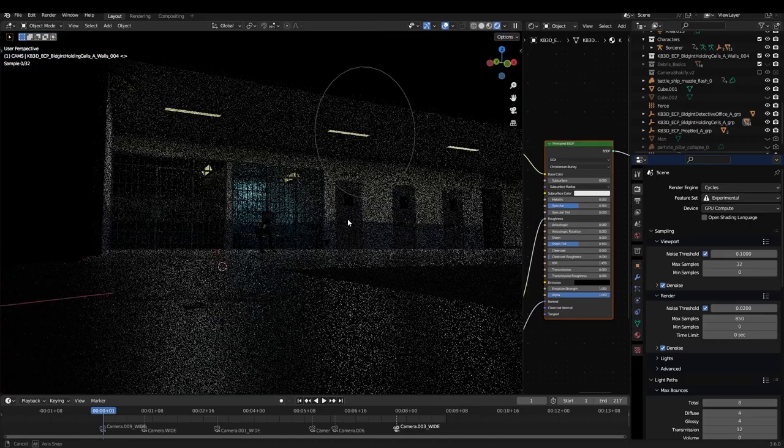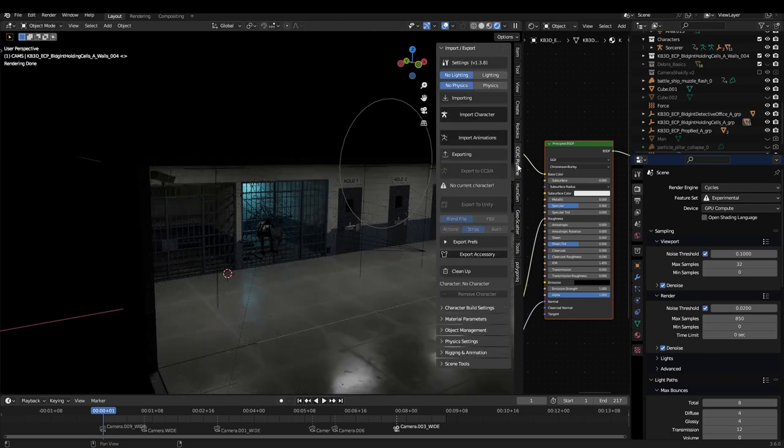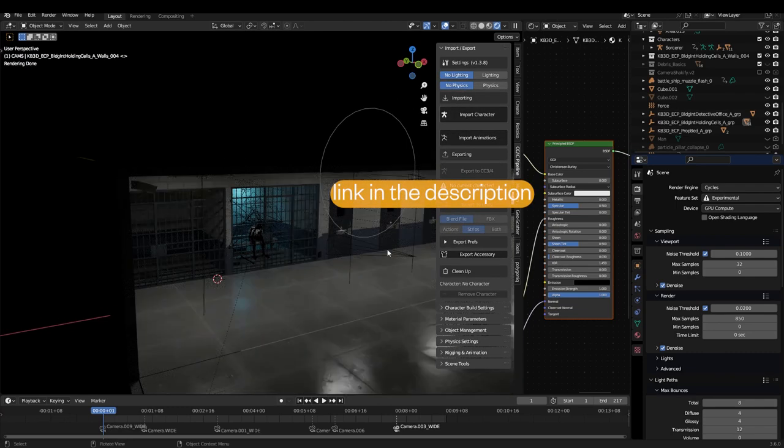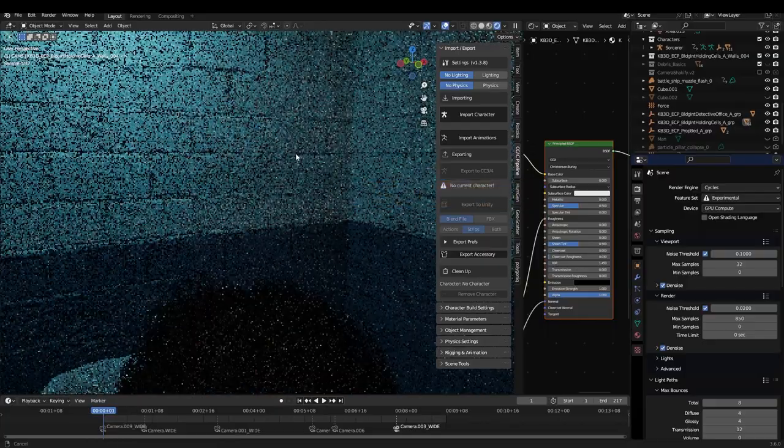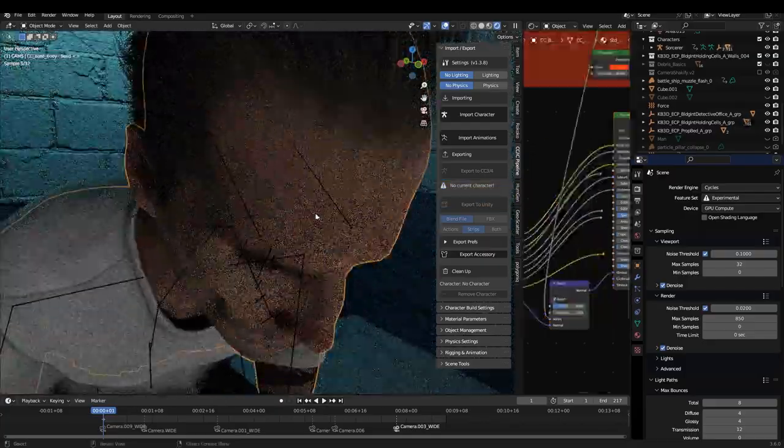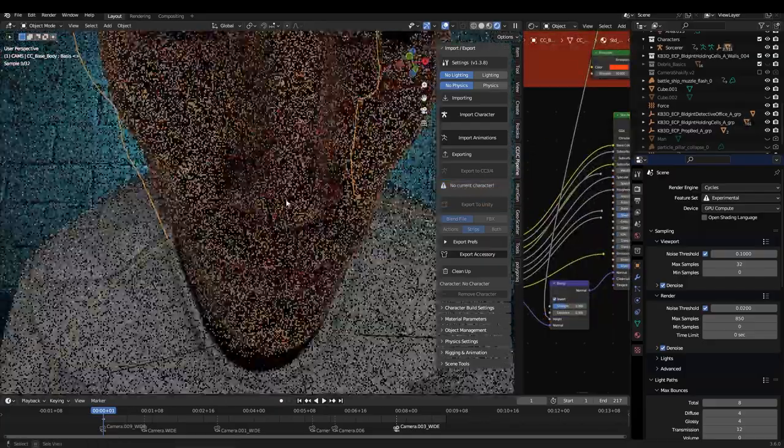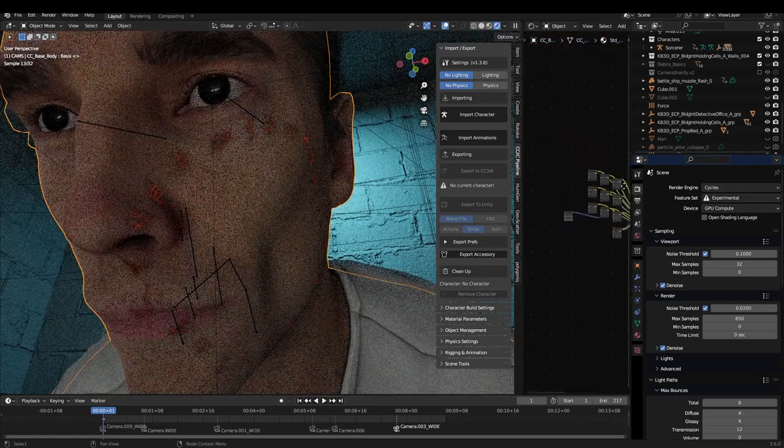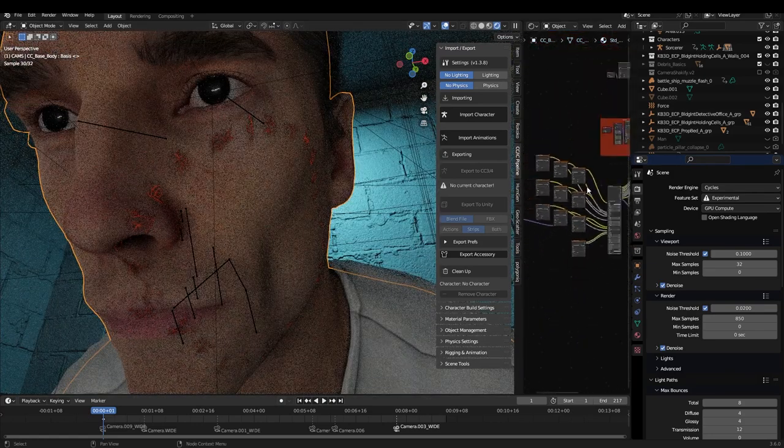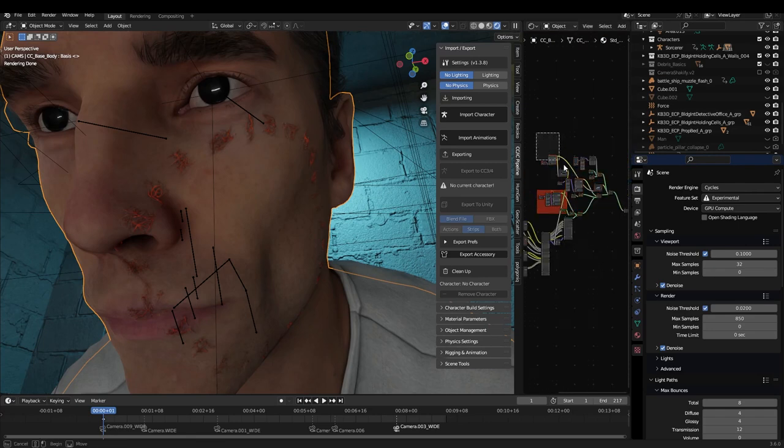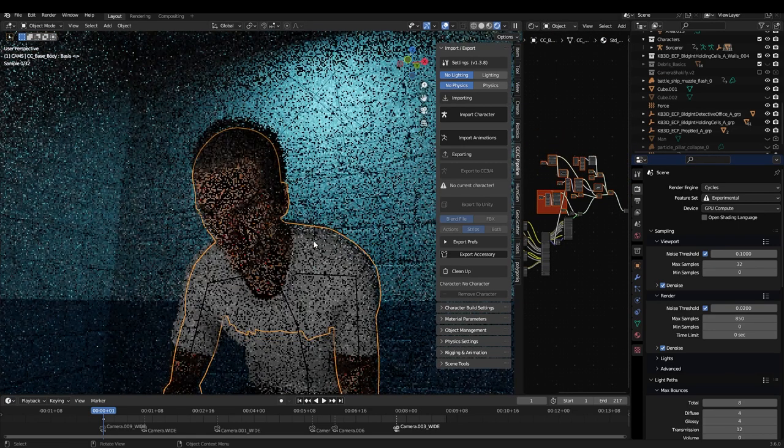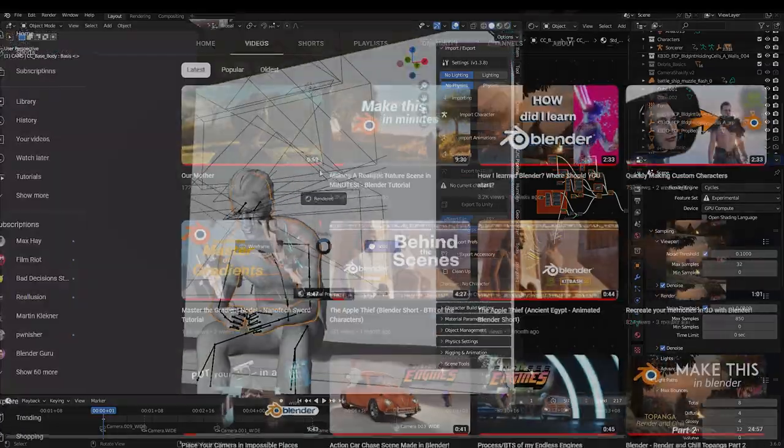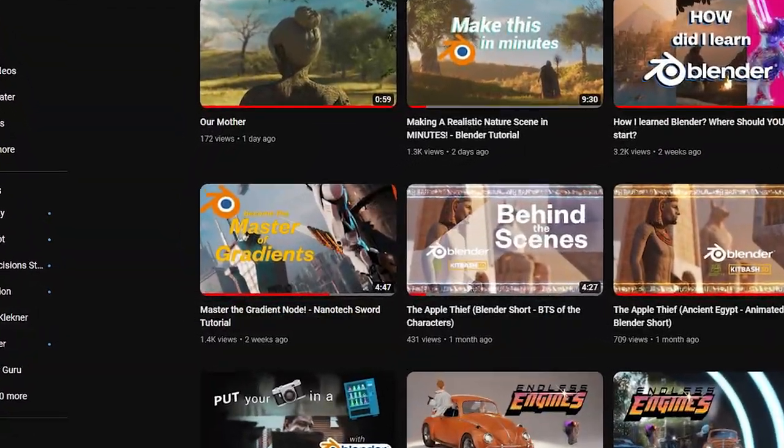And then in Blender, what you want to do is use this add-on, which is free for Blender. You click Import Character and it will import the character with all the textures set up correctly. So it looks the best it can. So this is a bit mad, but this is what it brings in. And these are the magical tattoos of his.